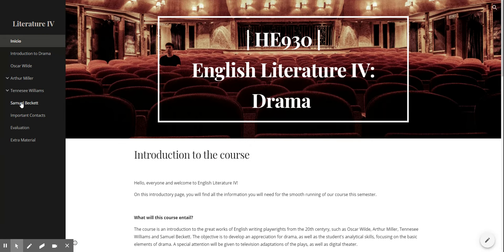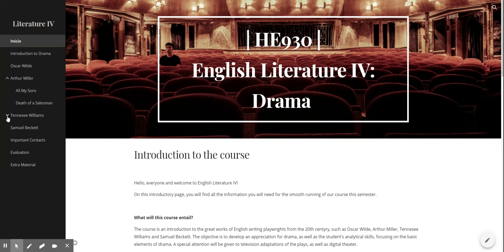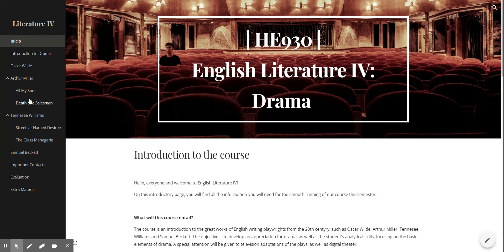Next up we have the content pages. I name them after the authors. If you see here, some of these have subpages. To see the subpages, all you have to do is click these and they will open and they will close. Please be aware that each of the author pages are also pages that have content on them.